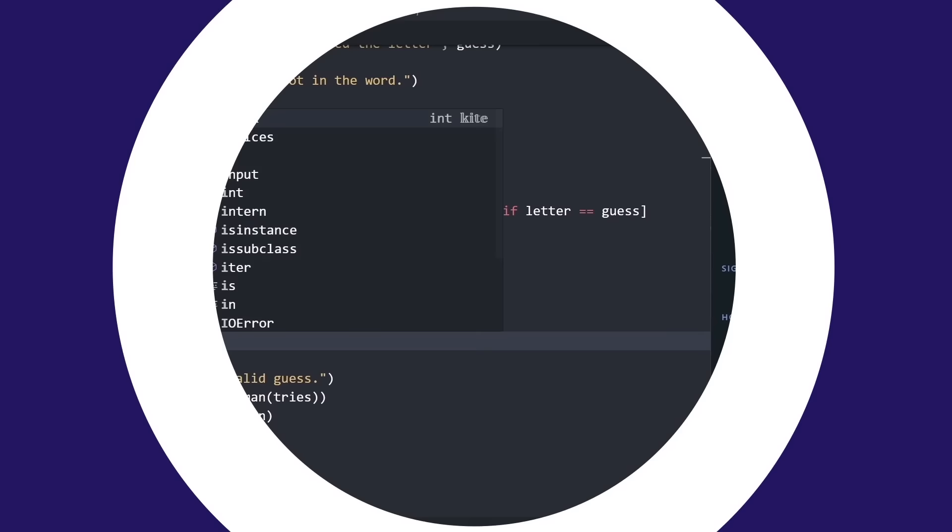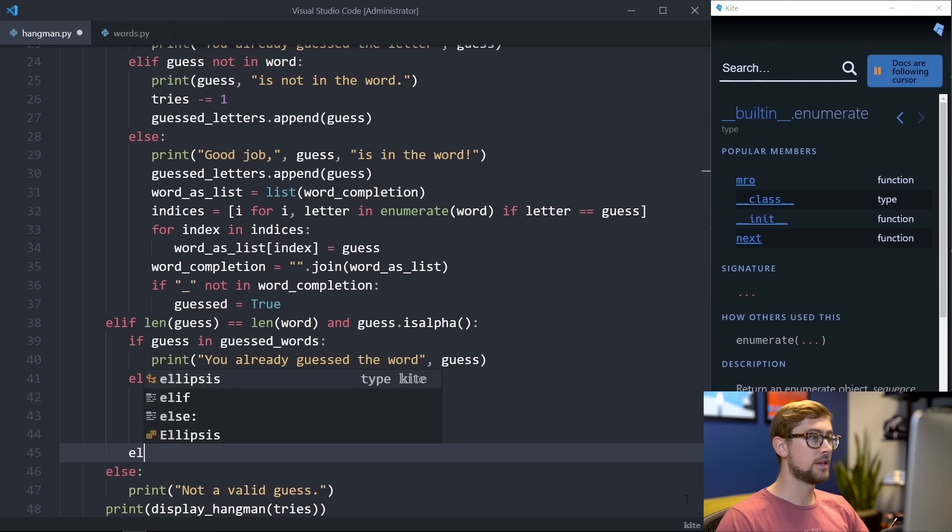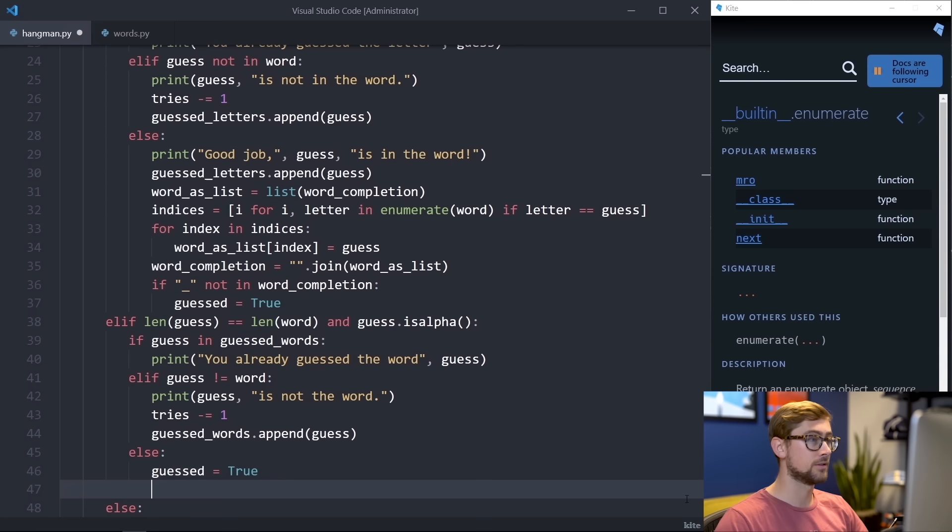Now let's move on to the conditional for guessing a word. Similar to guessing a letter, we need another conditional block inside of the if statement. Checking if the word has already been guessed is correct or is incorrect. So if guess is in guessed words, let's print, you already guessed the word. If guess does not equal word, let's print, guess is not in the word, and decrement the number of tries by one. Let's also make sure to append guess to guessed words. Then in our else statement, which means that the user correctly guessed the word, we'll set guessed to true and word completion to the full word. And that finishes up our while loop.